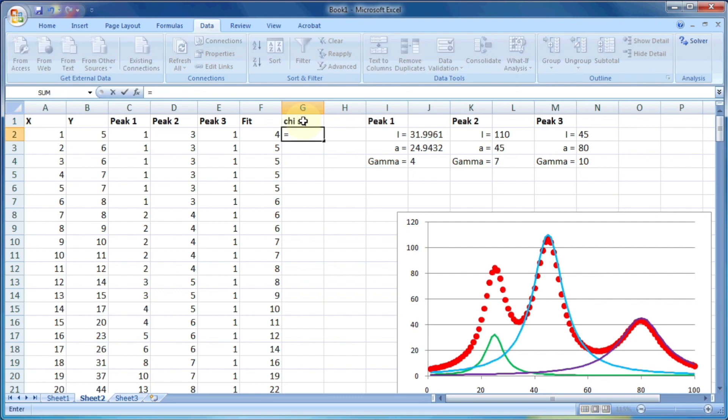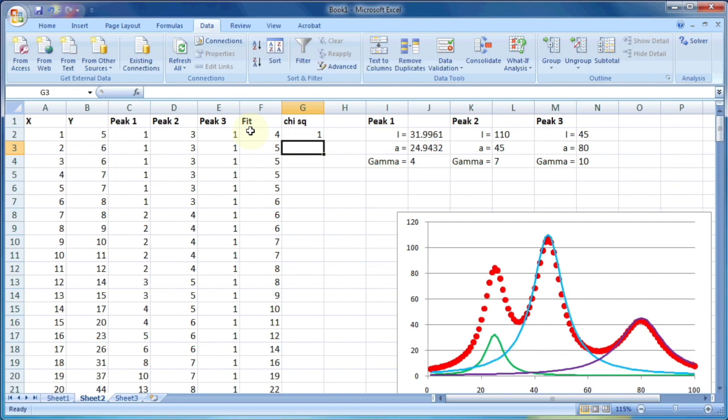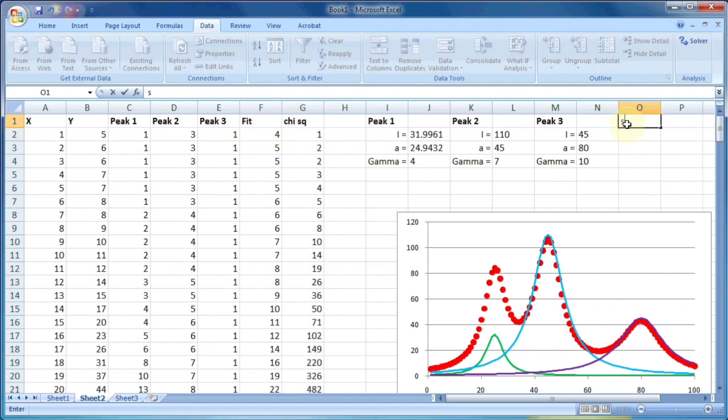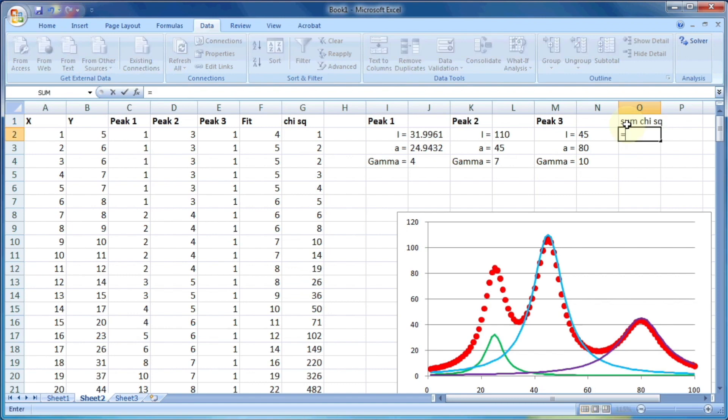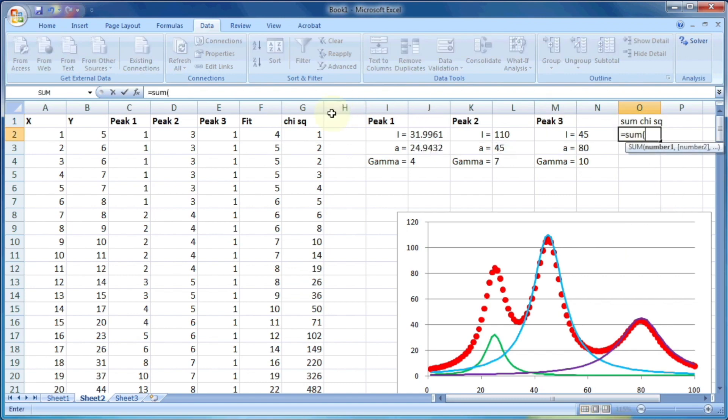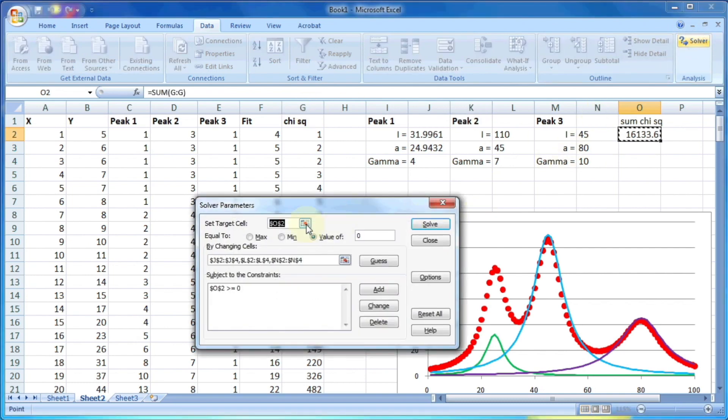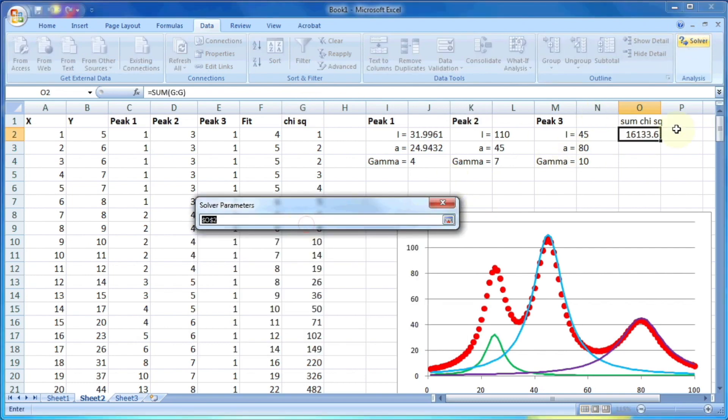And then the last column, that is chi square. Chi square is the square of deviations. So B2 minus F2, the whole square. So it will calculate square of the deviation. And the last one is sum of chi square, which is sum of all the values of chi square.